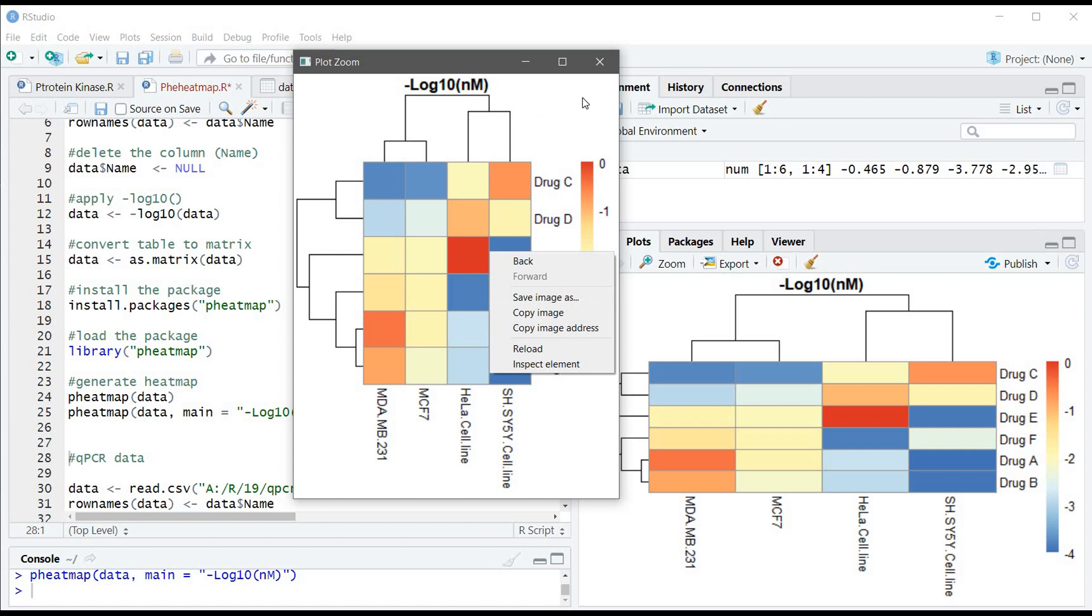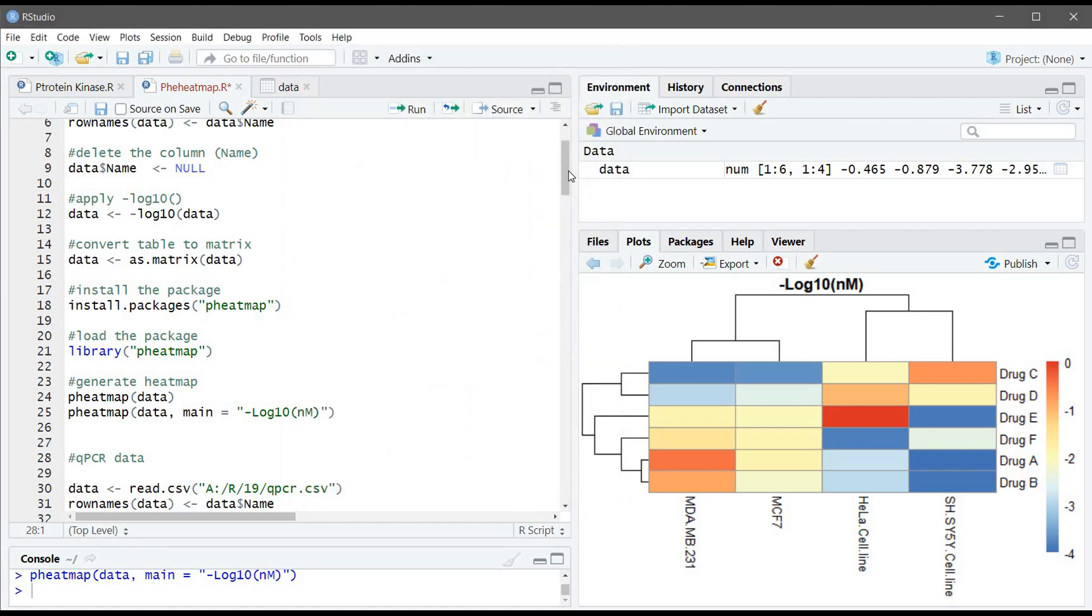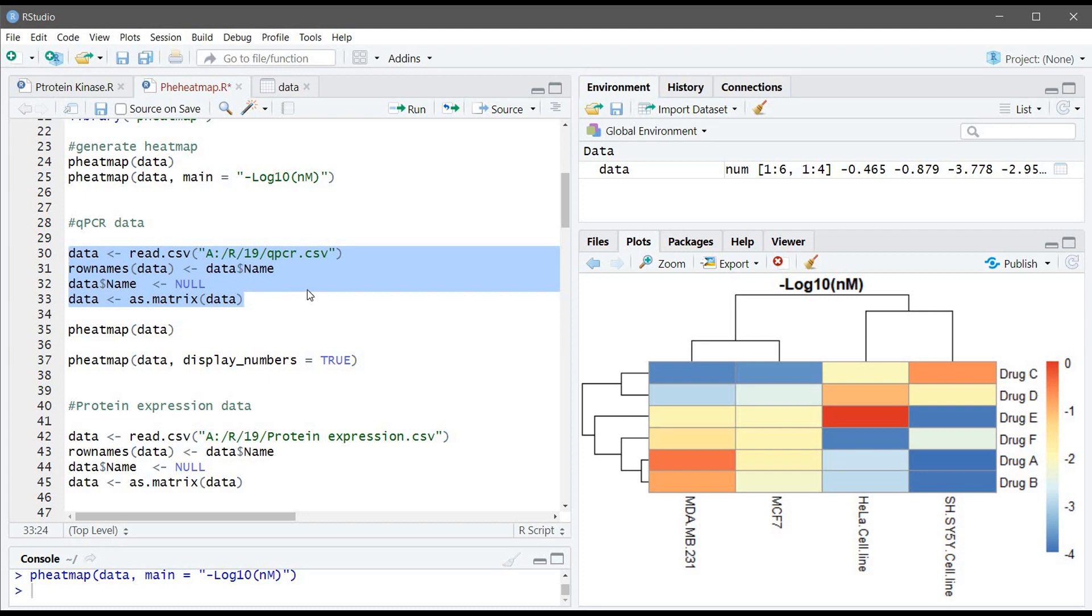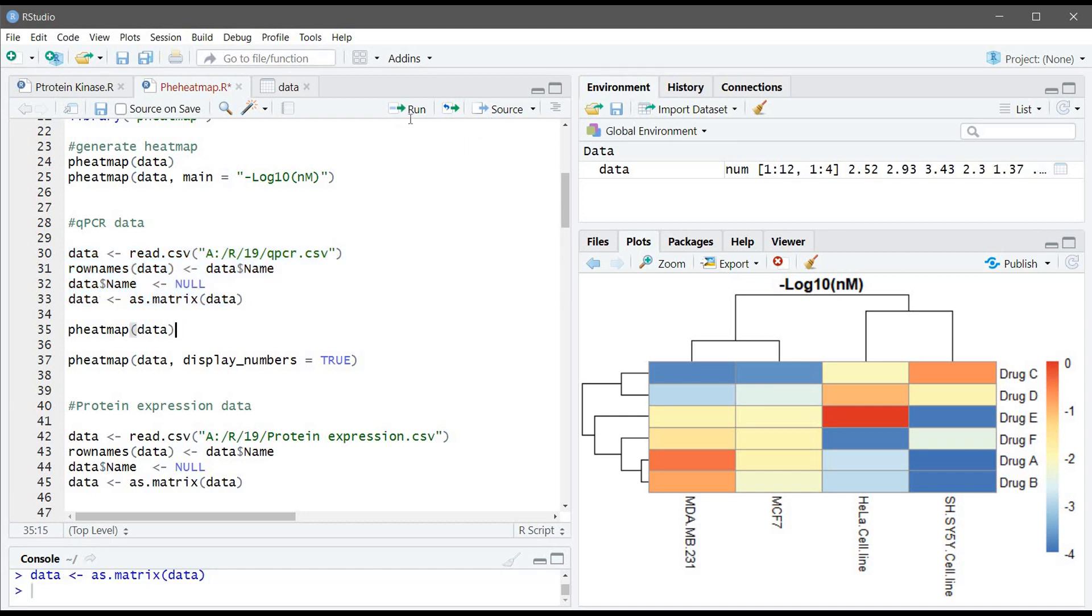So the second example is the qPCR data. The arguments are similar to the previous one but here we didn't use the minus log10 function because we are really interested in the data and there is no big difference like the IC50. So we will run this command and generate the heatmap for the qPCR.